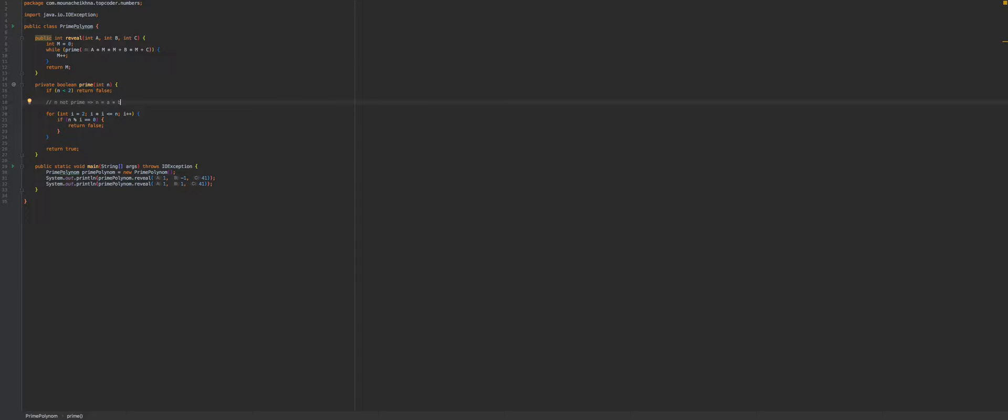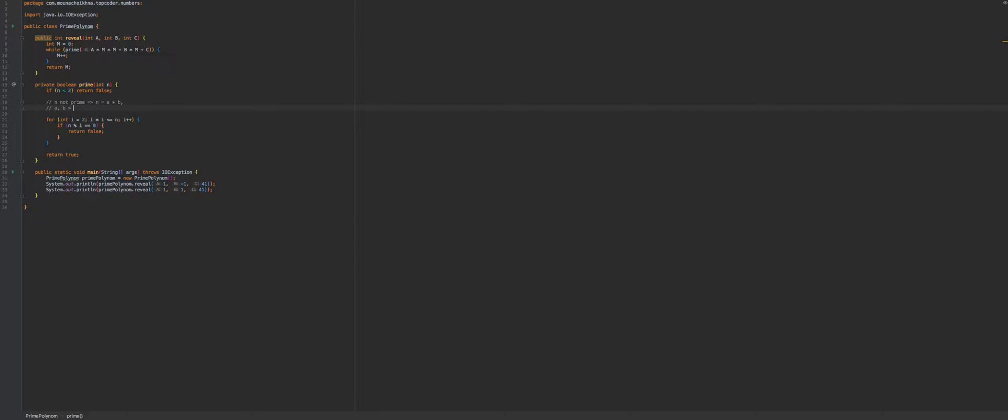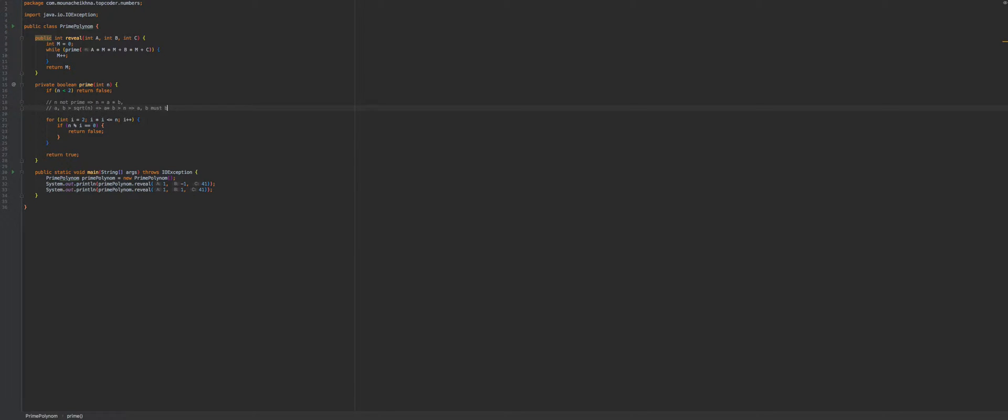Now, if a and b both are bigger than the square root of n, that means that a multiplied by b would be bigger than n. So that can't be, so that means that at least one of these factors must be less than or equal to the square root. That means that a or b must be less than the square root of n.